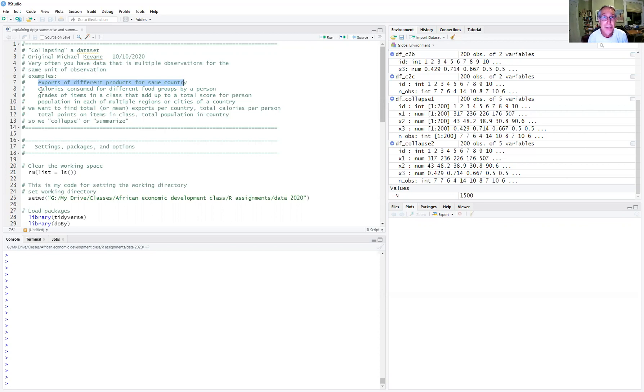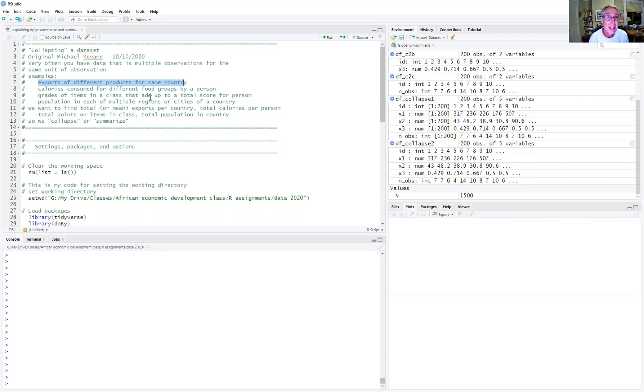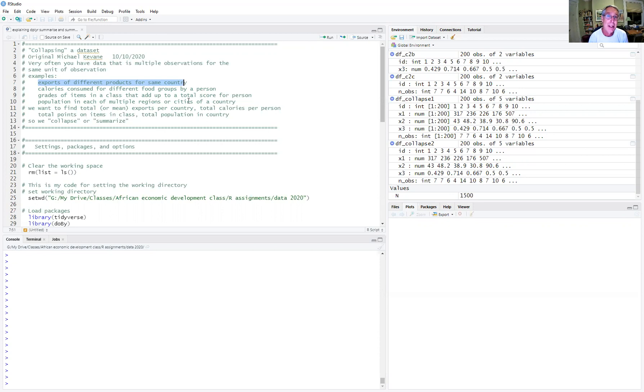You might observe different people, students in a class, and they take many tests and quizzes and they have different scores on those exams. Or you might observe the cities or the regions of a country and you might be observing their populations.